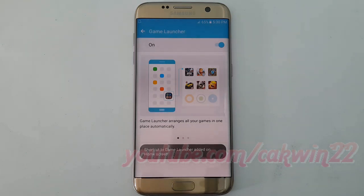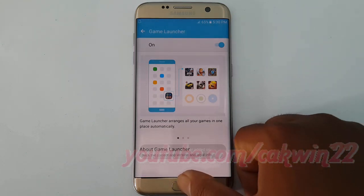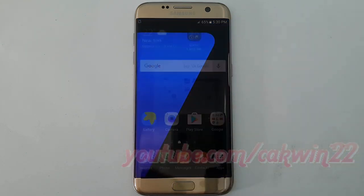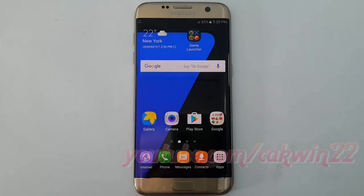Go to the home screen, tap the home key, and tap Game Launcher.